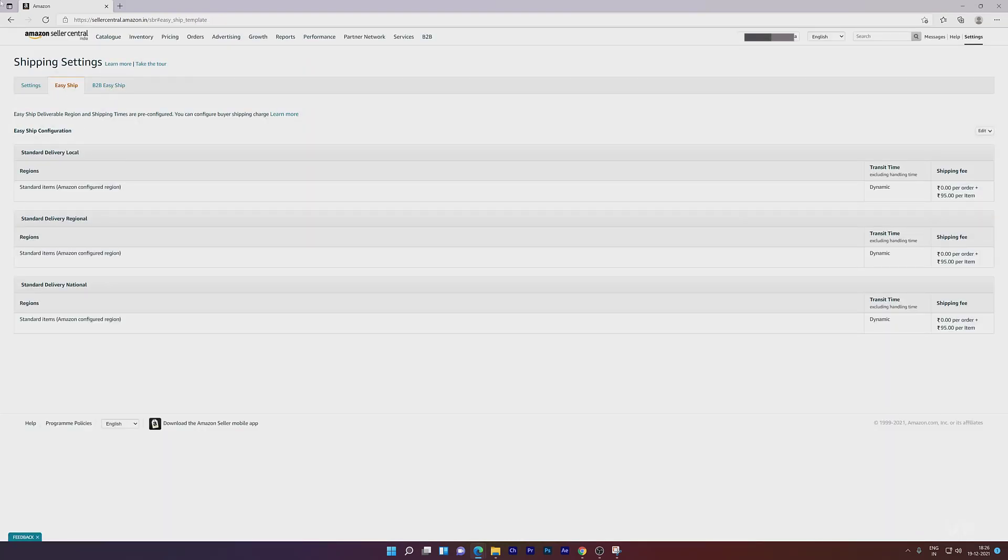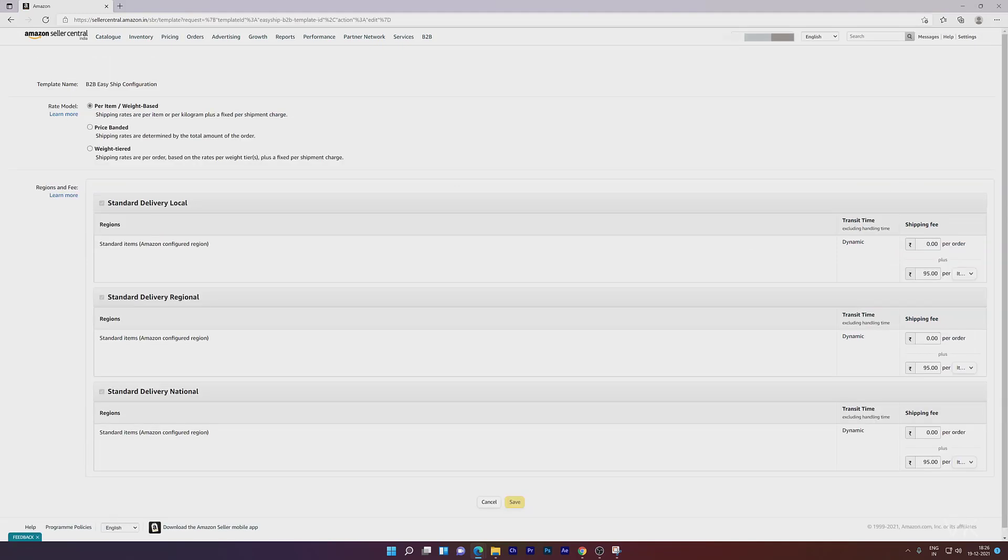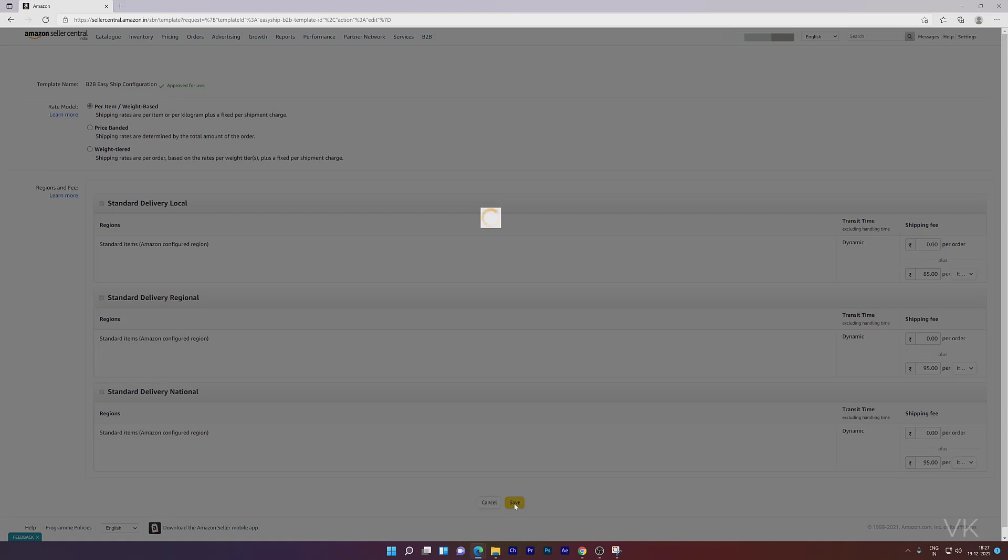Going to B2B Edit, I'm updating this to 85. There's no error now, so click the Save button.